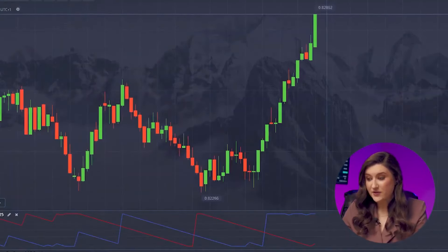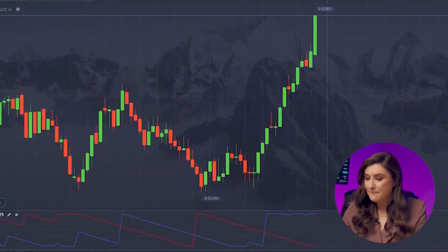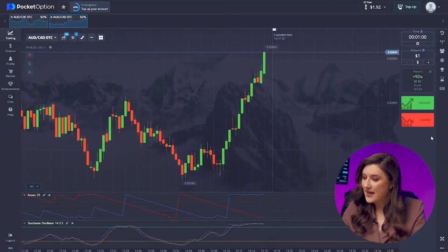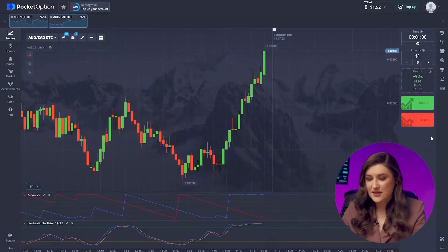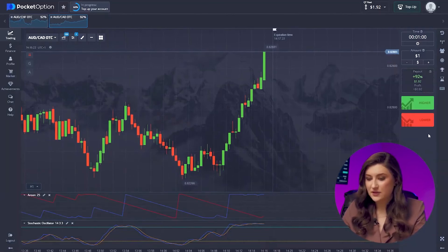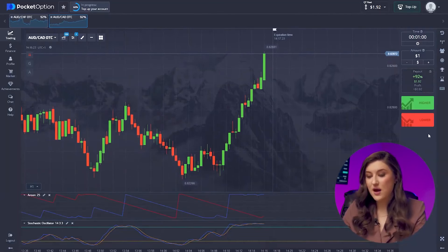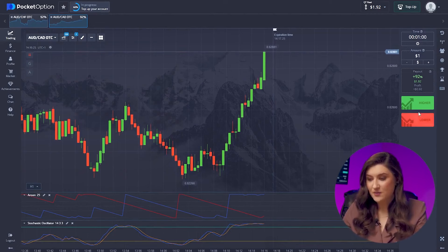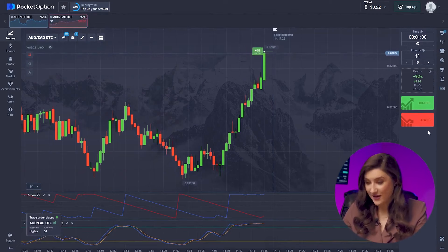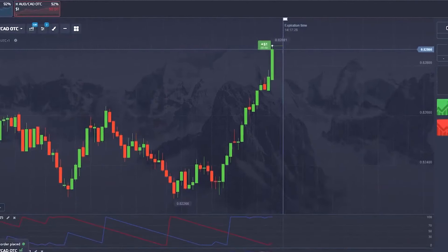Next, let's look at the Australian and Canadian dollars pair. The chart looks quite similar to the previous one, but the Stochastic is giving us a clear upward signal, so I'm going for a call option, pressing higher.